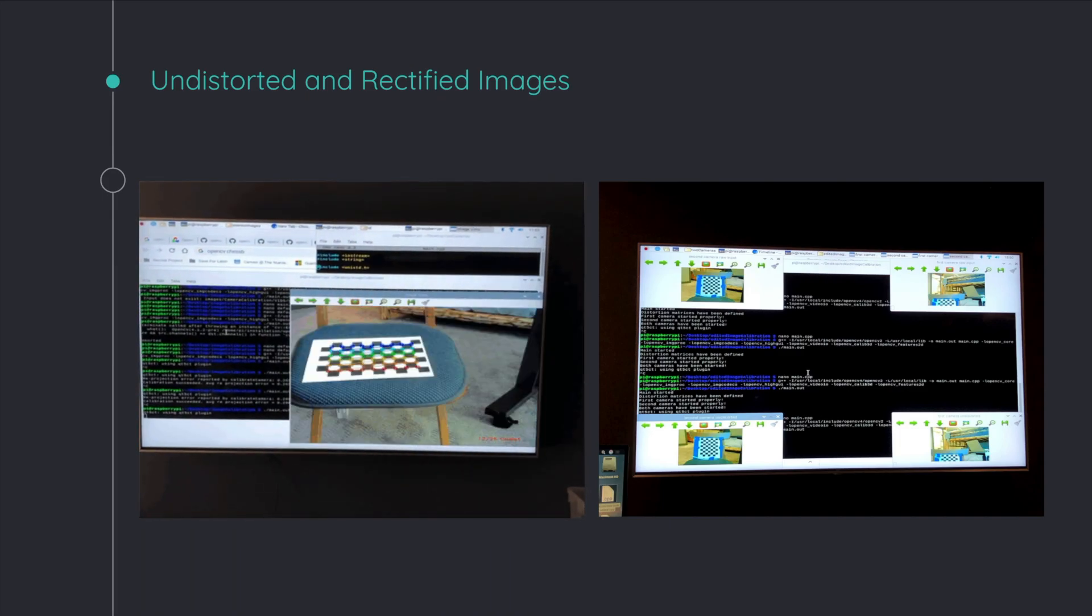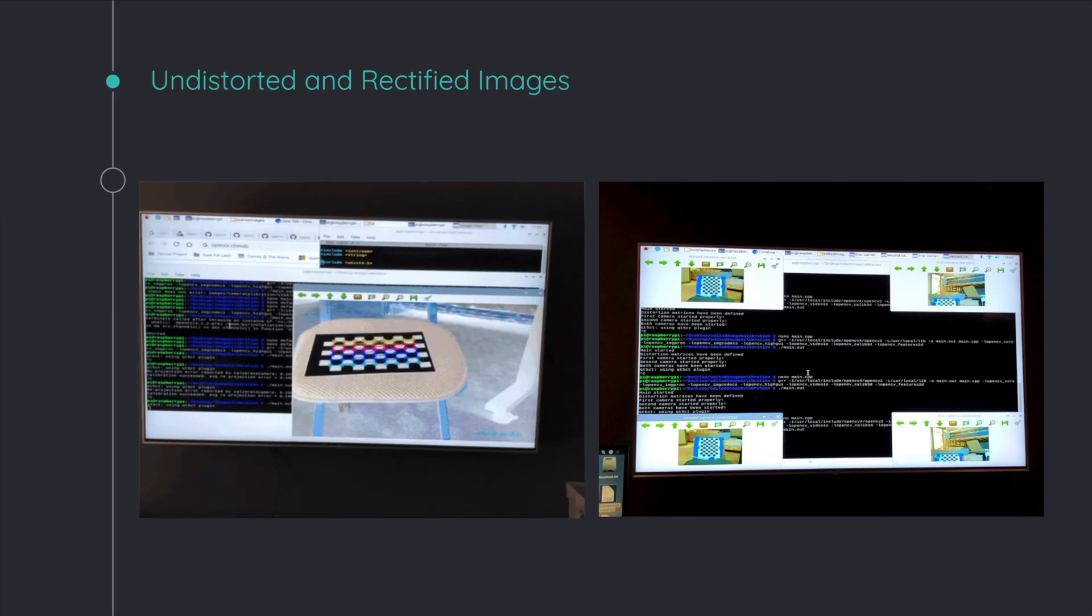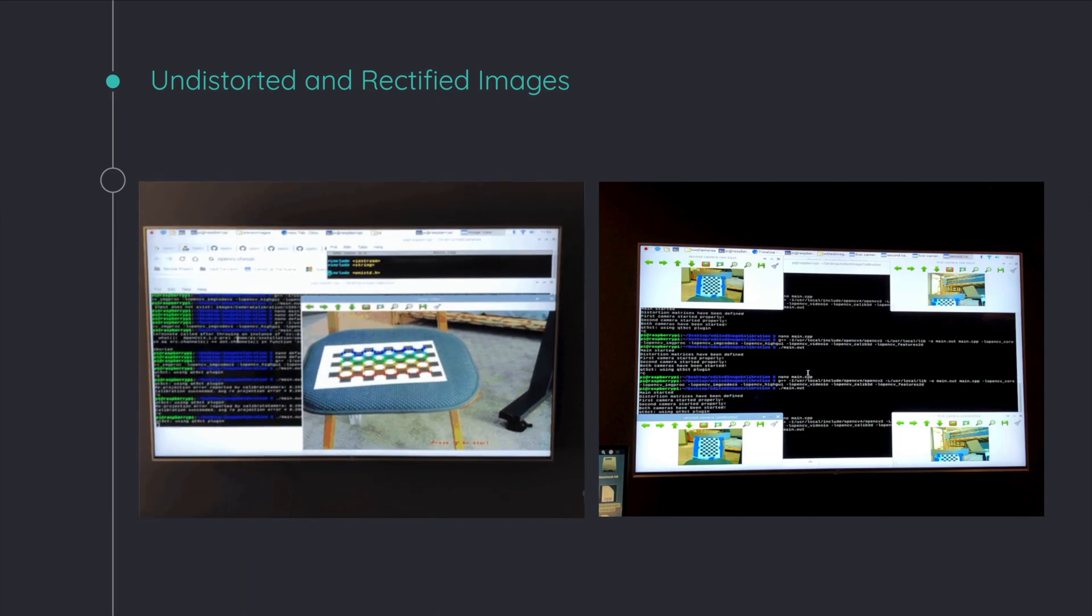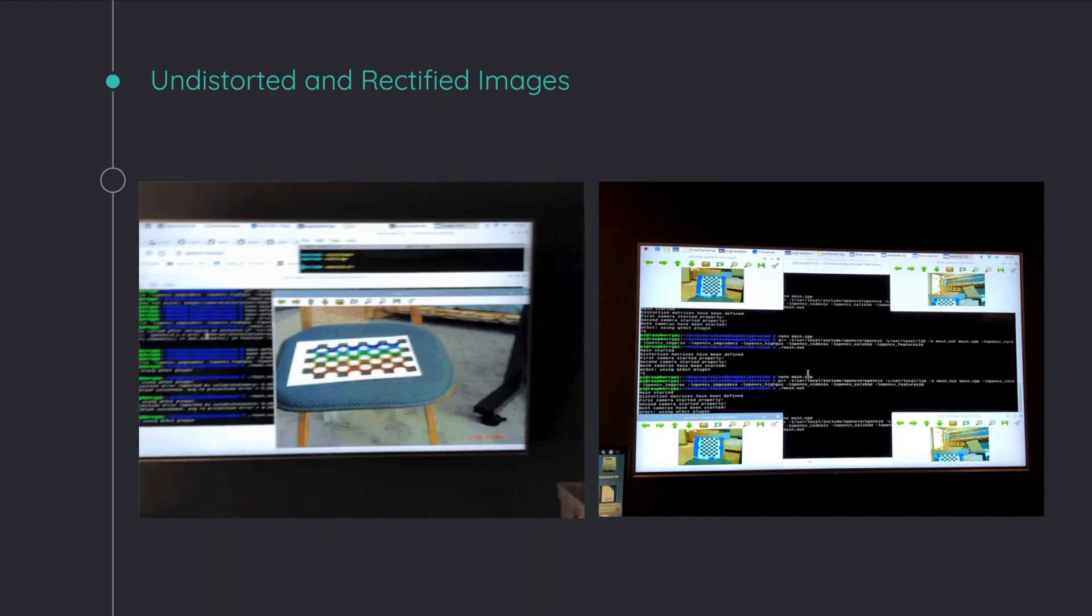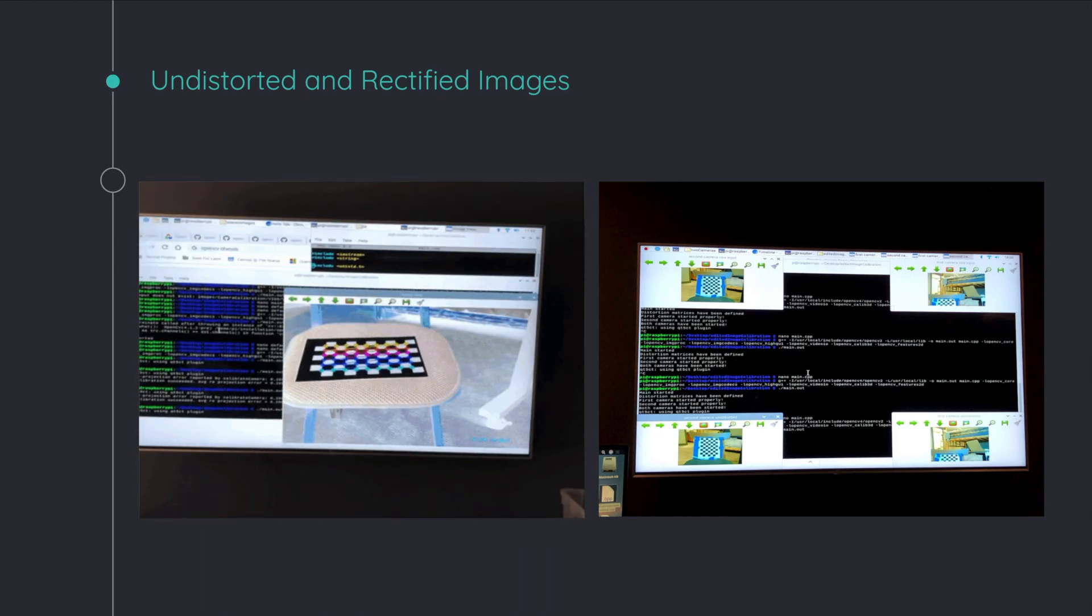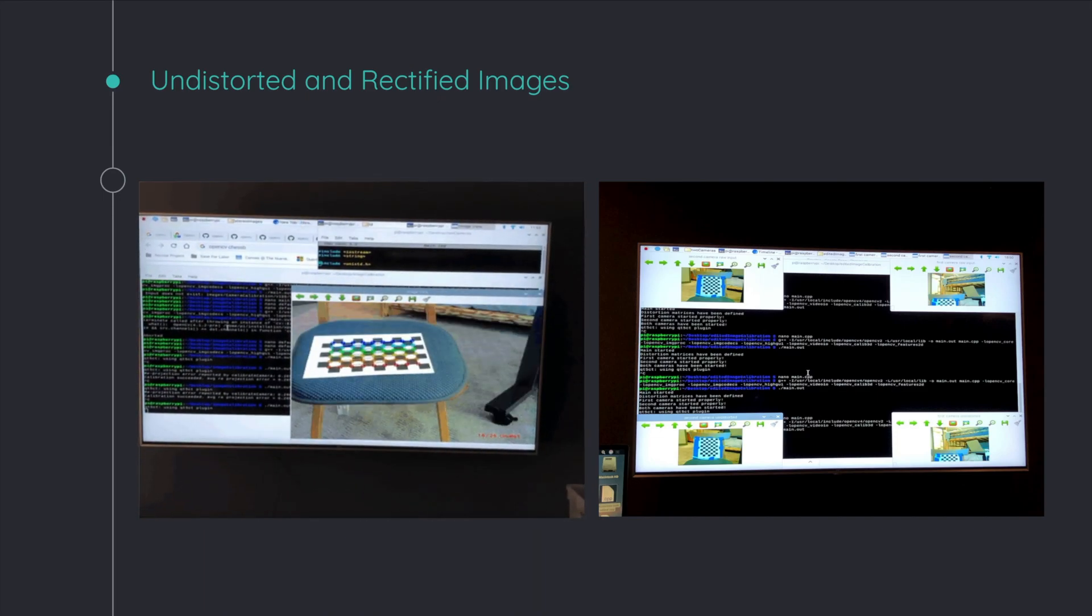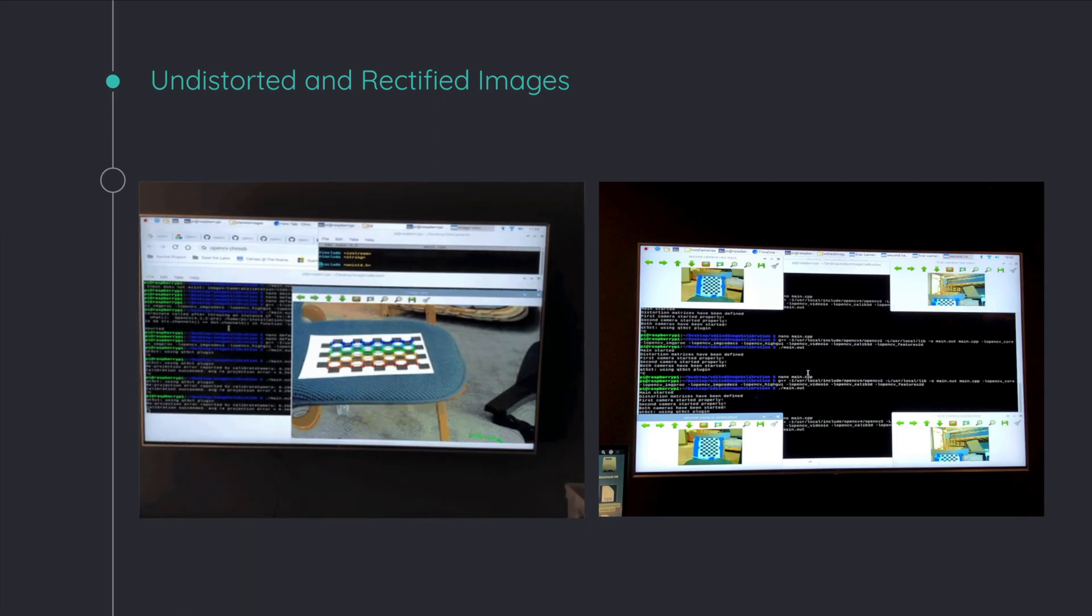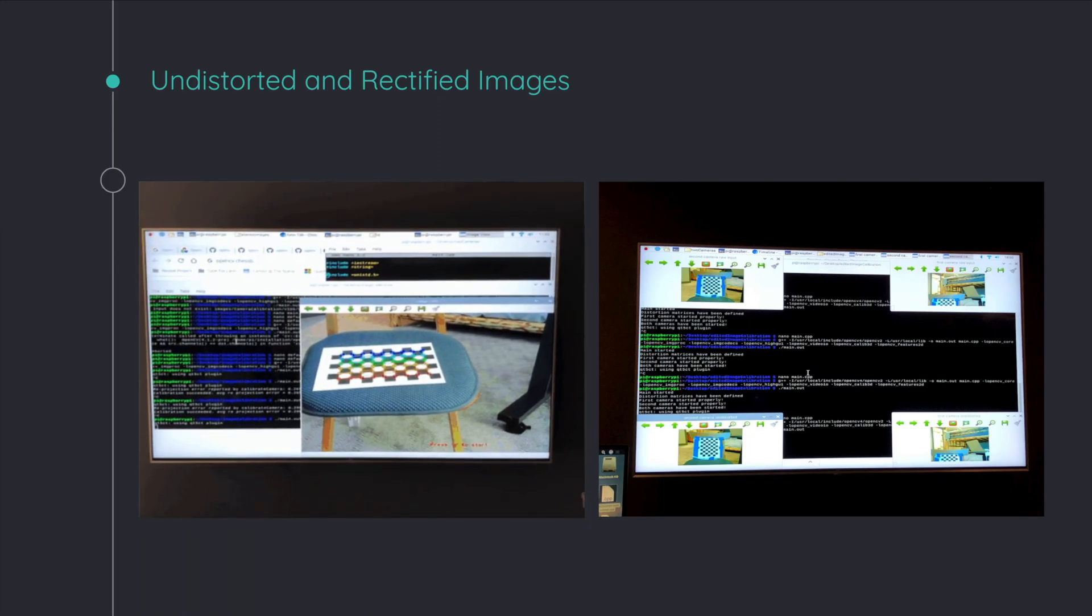and then it uses the distances in between the little corners to actually calculate how to adjust the frame afterwards. On the right is the rectification.